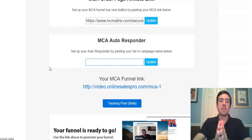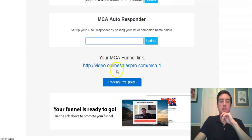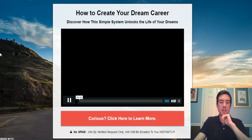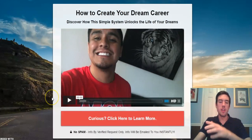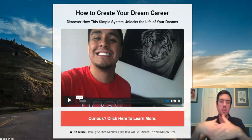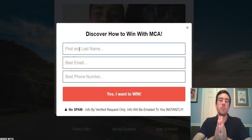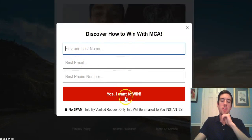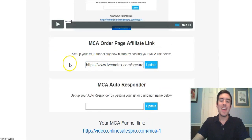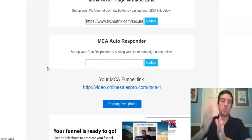Now anytime you share this link and get traffic to the site, people are going to watch the video, connect with the opportunity, and click to get more information. They'll put in their name, best email, and phone number, and when they hit 'Yes I Want to Win,' it's going to direct them to that first affiliate link you put in. It's also going to add them to your GetResponse list, so your automated follow-up email sequence will start going out one at a time.